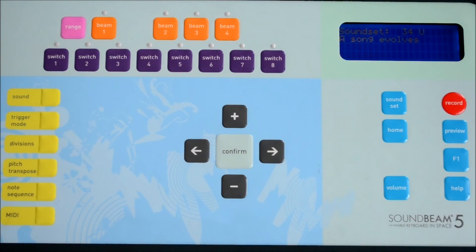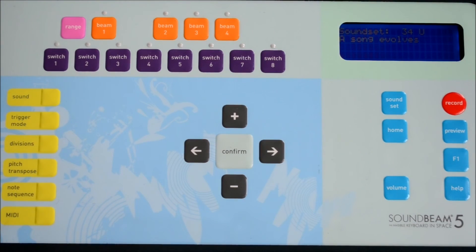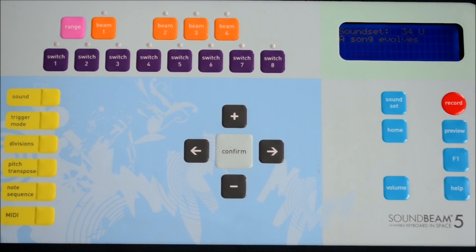So that's recording a note sequence, assigning it to a switch, and saving a sound set in SoundBeam 5.